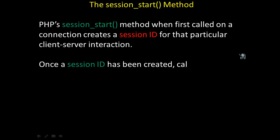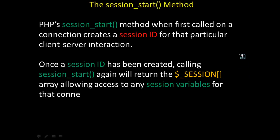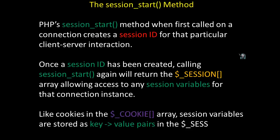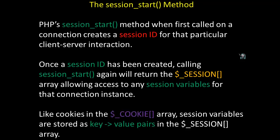PHP's session_start() method, when first called on a connection, creates a session ID for that particular client-server interaction. Once a session ID has been created, calling session_start() again will return the session array, allowing access to any session variables for that connection instance. Like cookies in the cookie array, session variables are stored as key-value pairs in the session array.